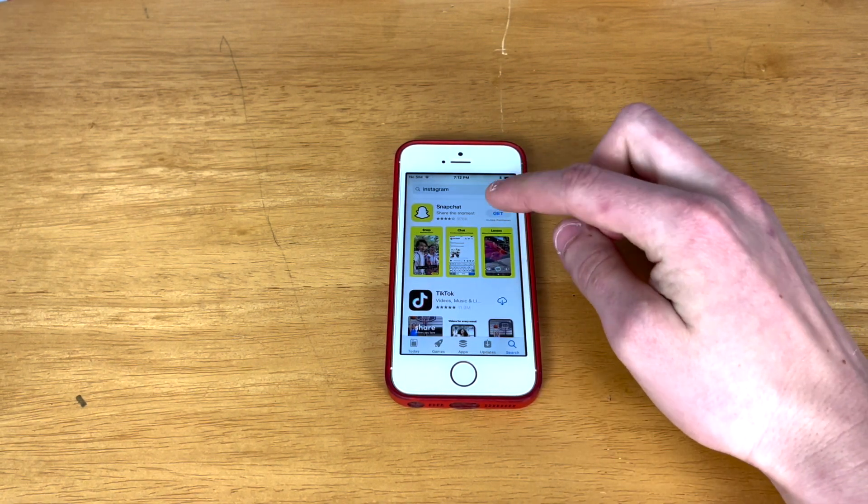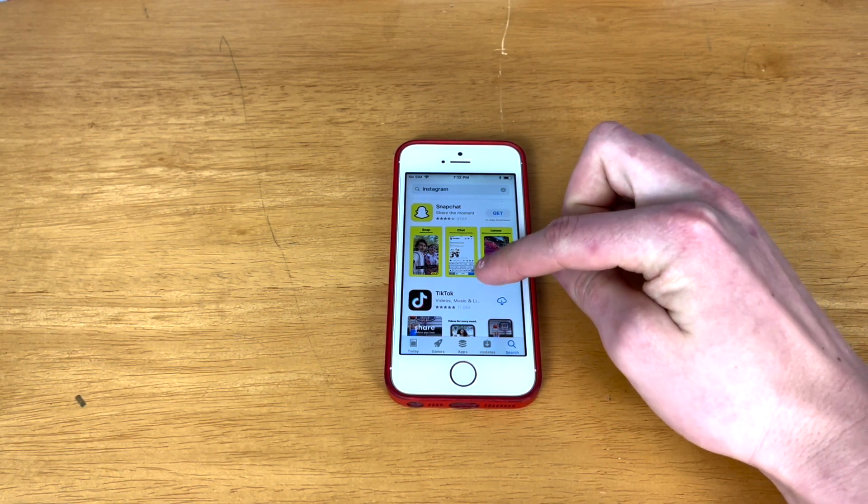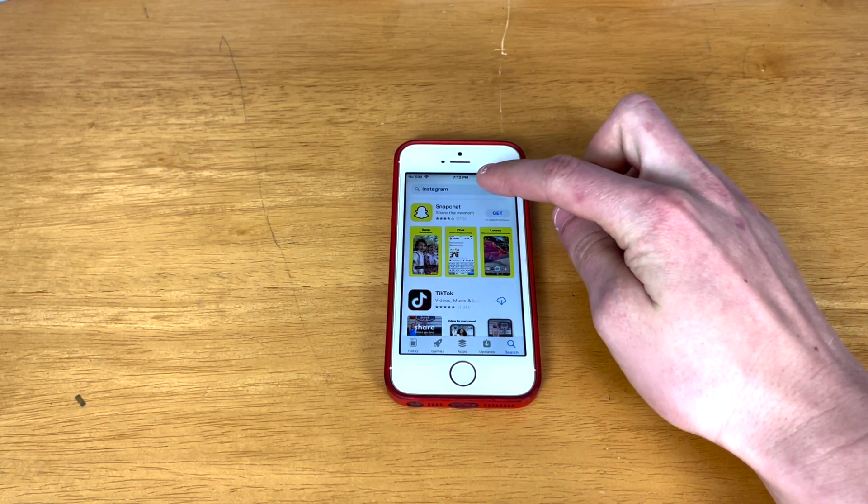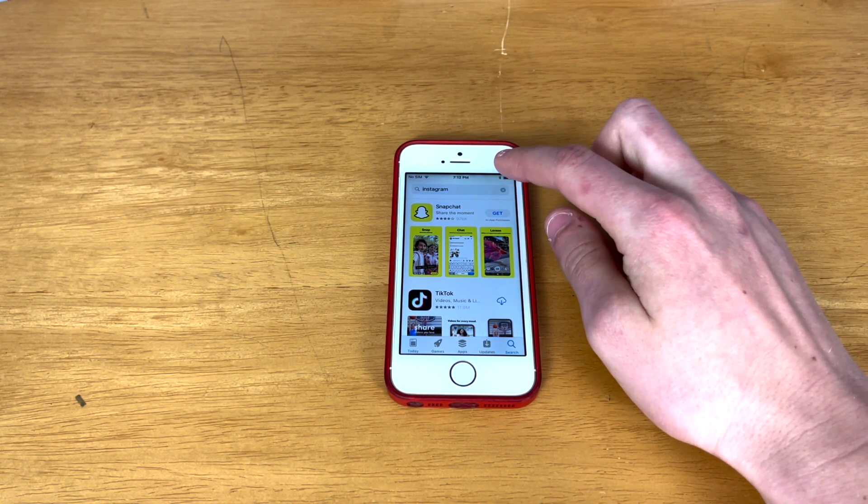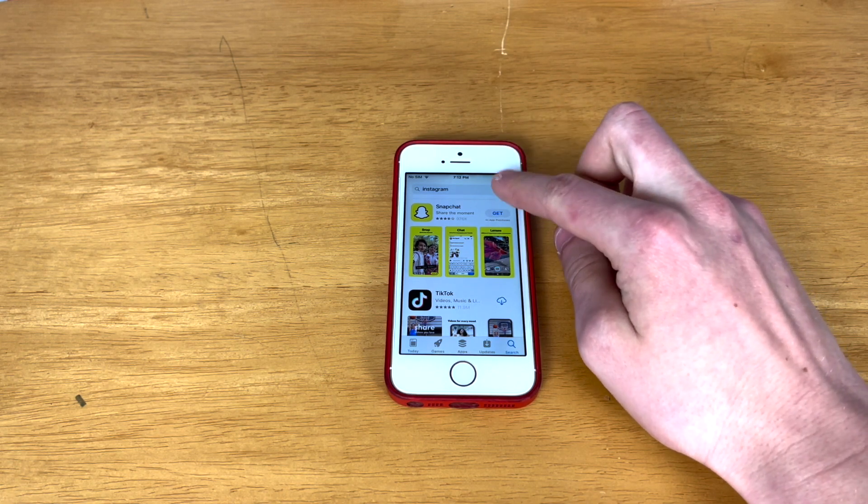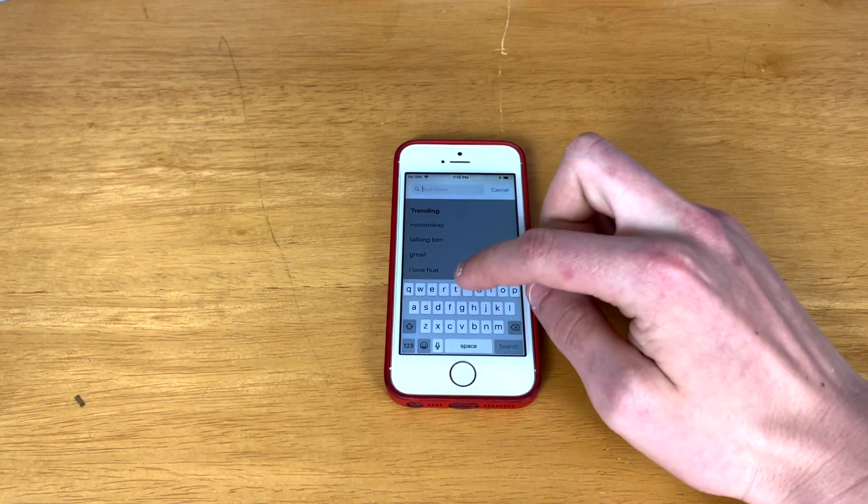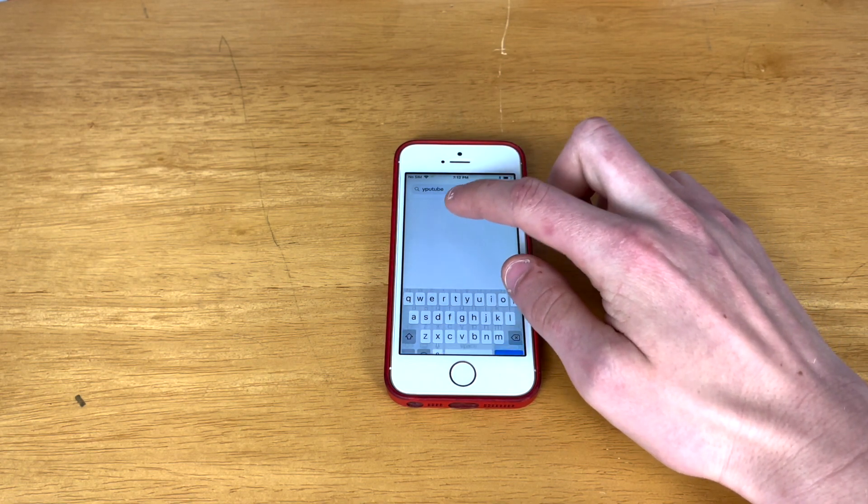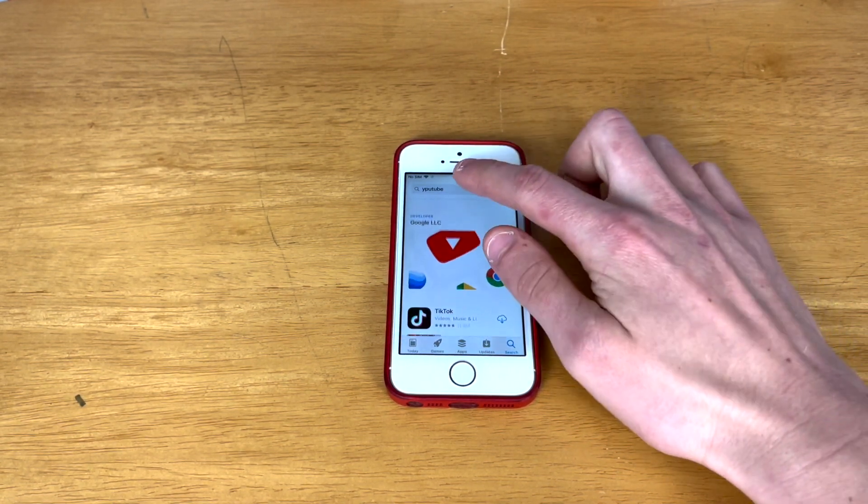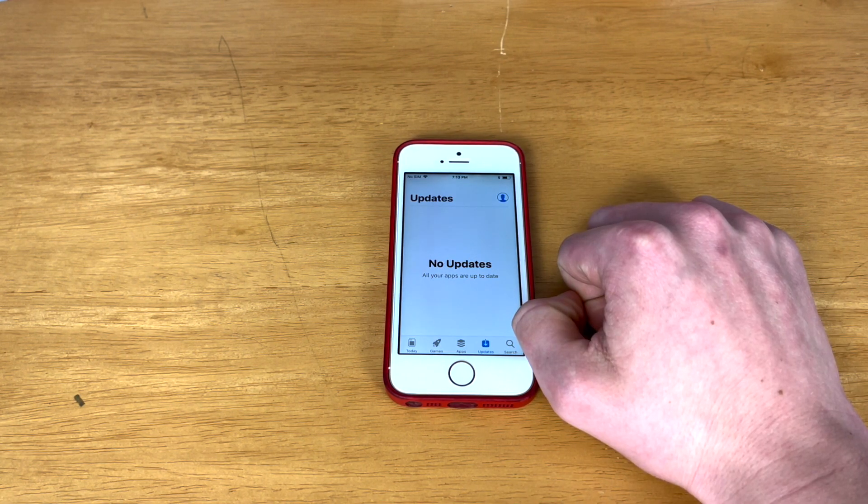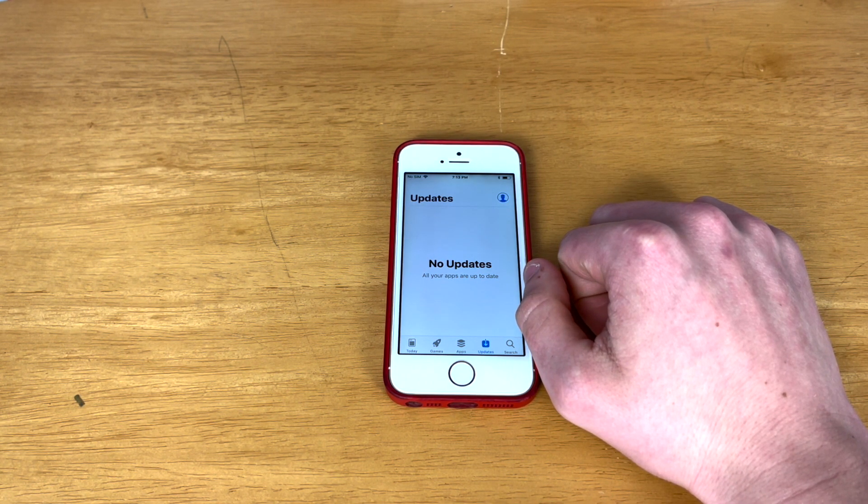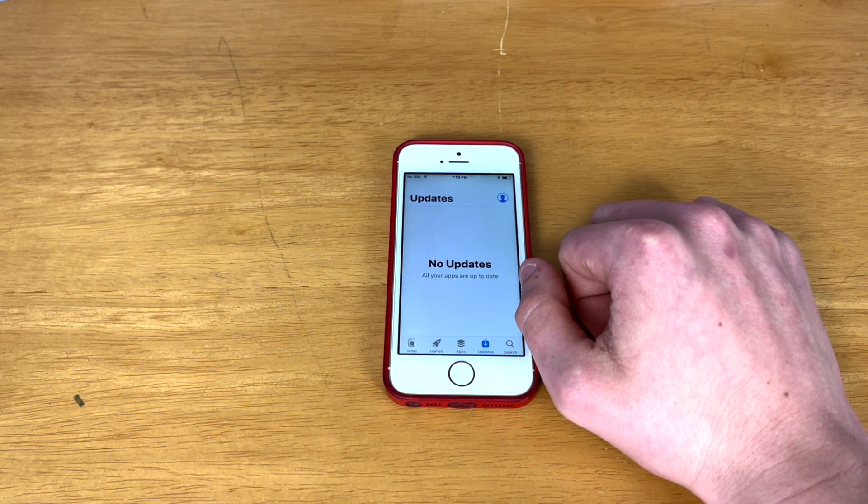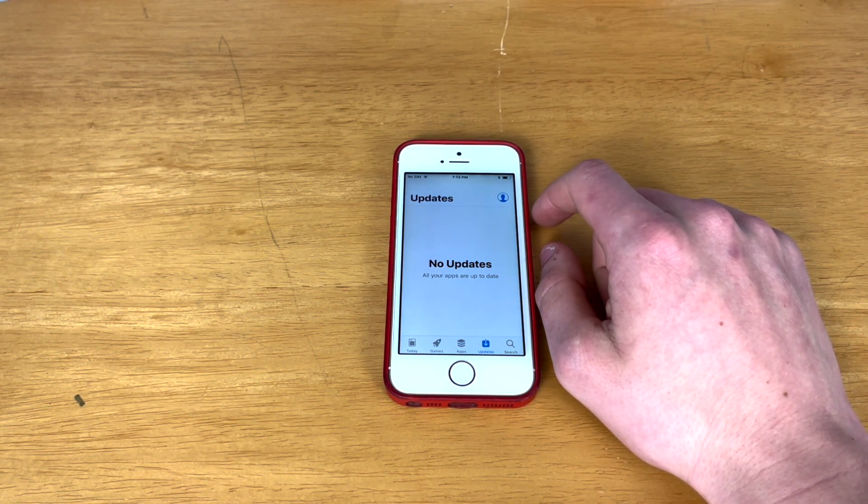Well, it seems that I can't even download Instagram because it's not compatible with iOS 11. I'll have to go into my purchase history to download an older version. Let's go ahead and download YouTube as well. Same deal with YouTube. So apparently you cannot download YouTube or Instagram without going into your purchase history and downloading an older version.